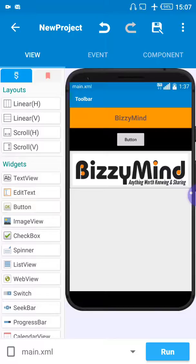If we want to hide anything on this background, we first need to add a scroll bar so that whatever we add on this background, you can scroll up and down on this page. That's why we have to add a scroll bar first, so you can scroll whatever you've added on the page up and down.